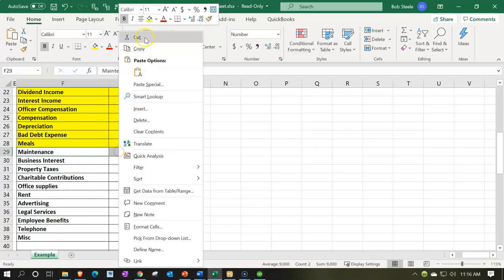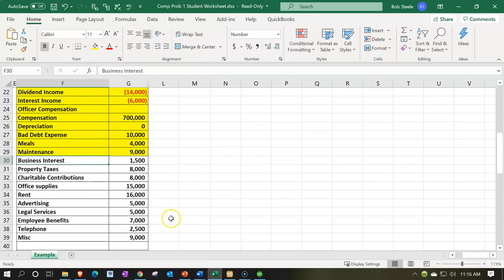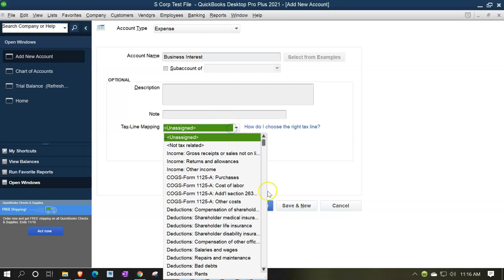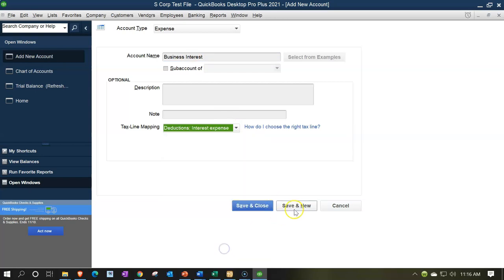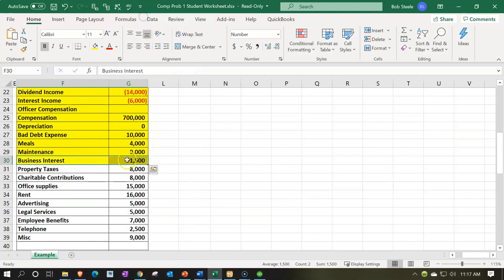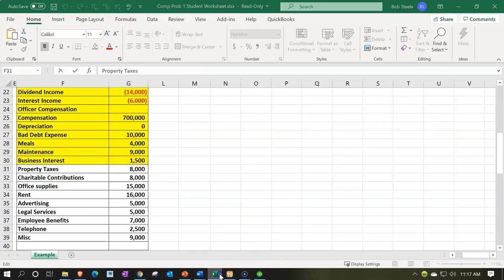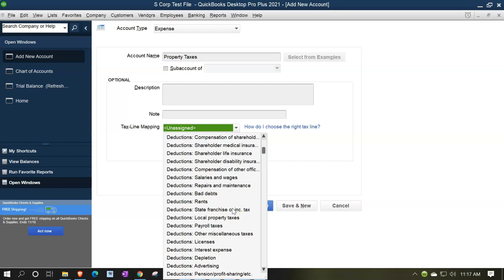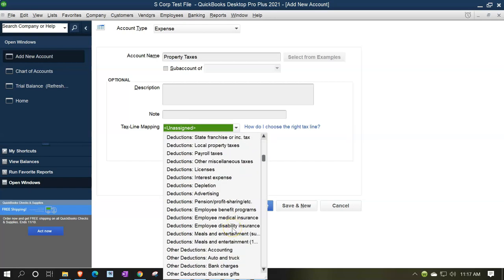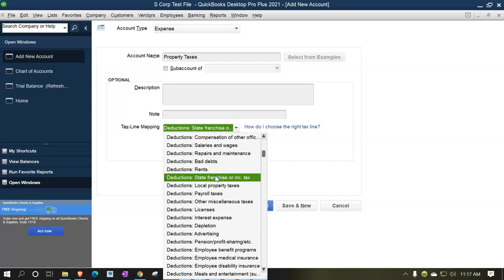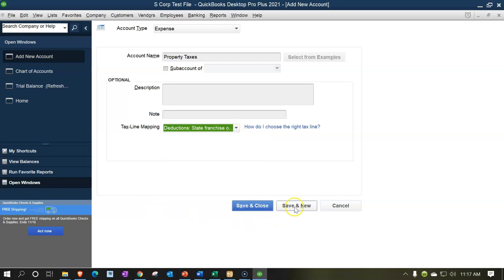Then we've got business interest. I think it's just interest expense here. So interest expense — that looks good, it's a deduction. Save and new. Next we have property taxes — taxes on property. Let's find that one. We see deductions like taxes and licenses. I think this is the one for state franchise or income tax — I'll go with that one. Save and new.